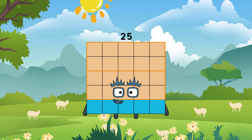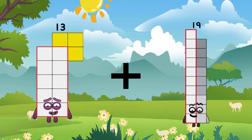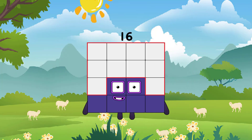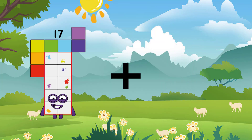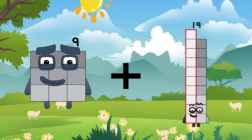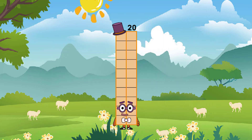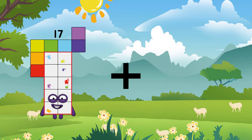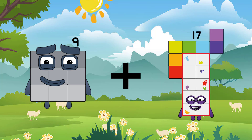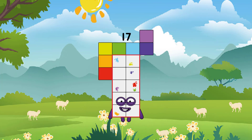Thirteen plus three equals sixteen. Nine plus eleven equals twenty. Nine plus eight equals seventeen.